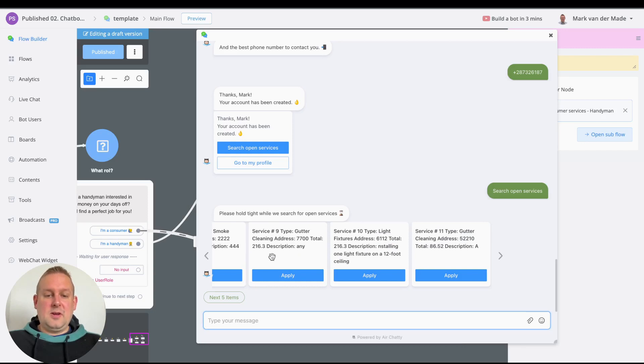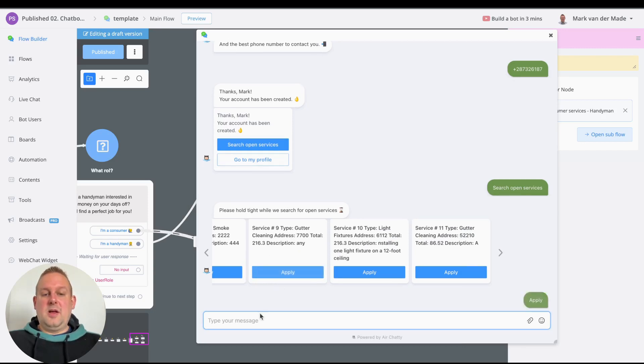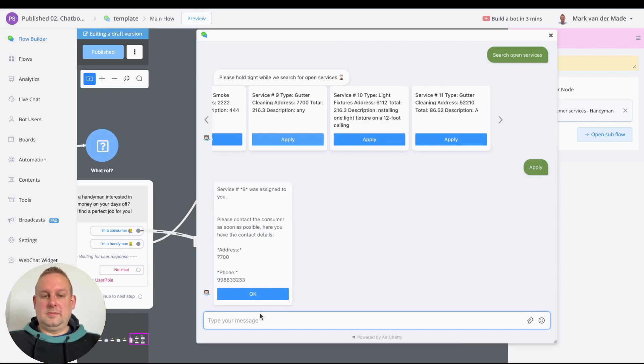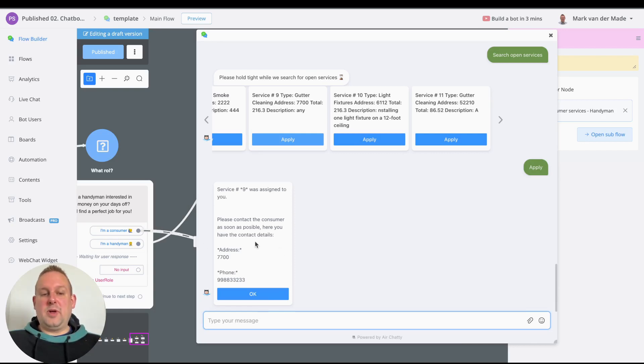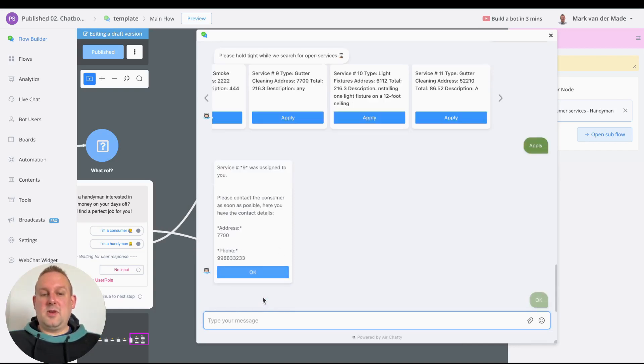Let's go and say apply. Service now was assigned to you. Please contact the consumer as soon as possible. Here you have the contact details, so you will have the address and you will have the phone number. You can say okay.